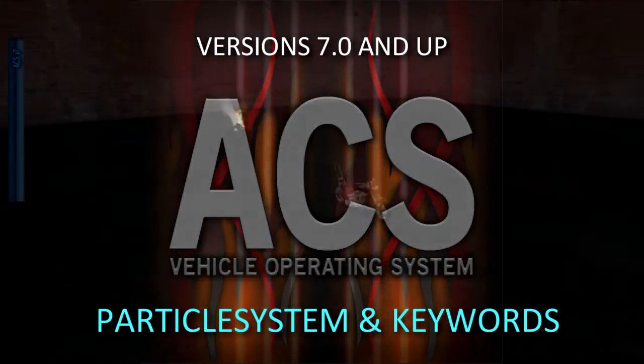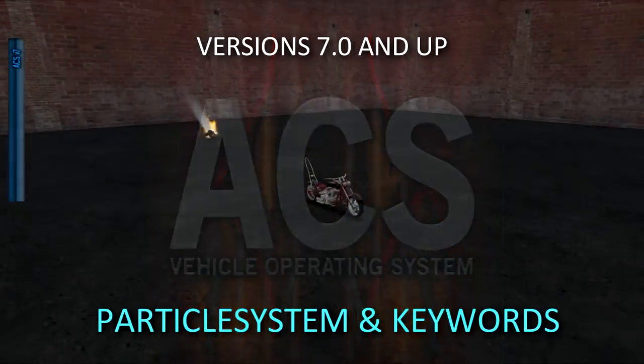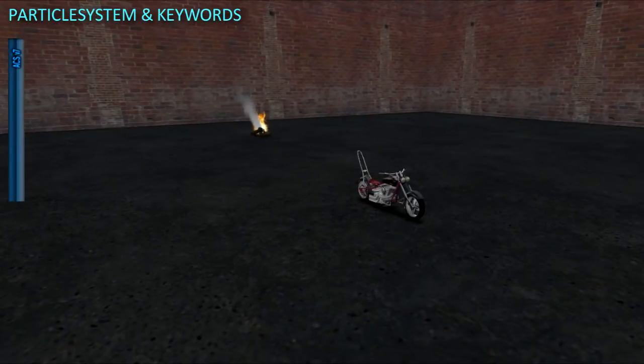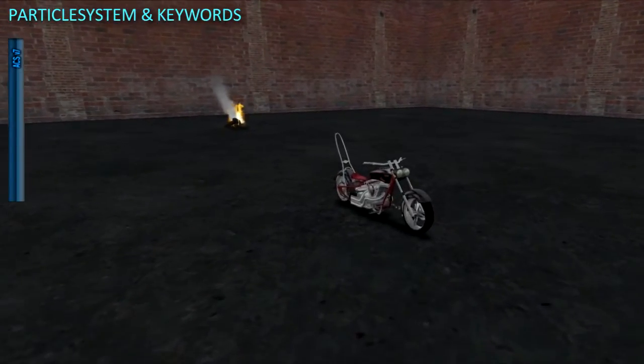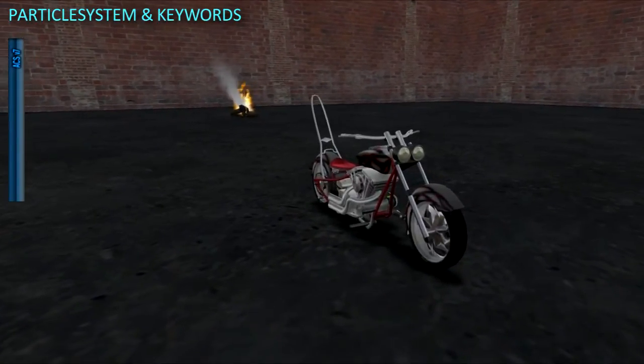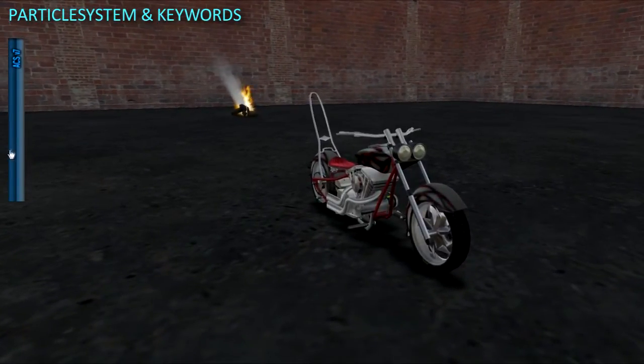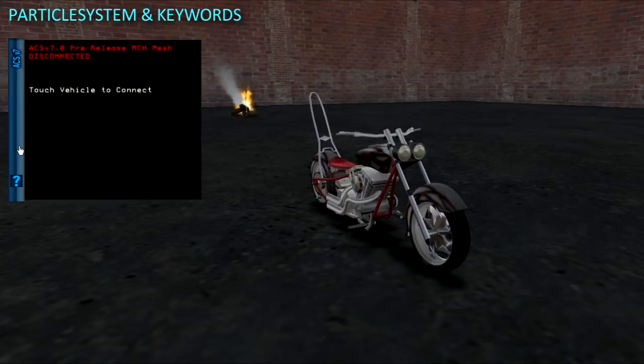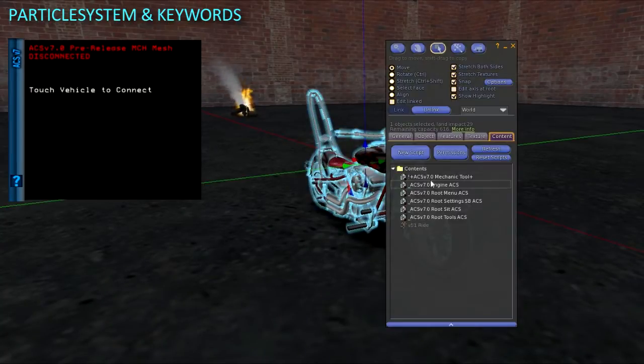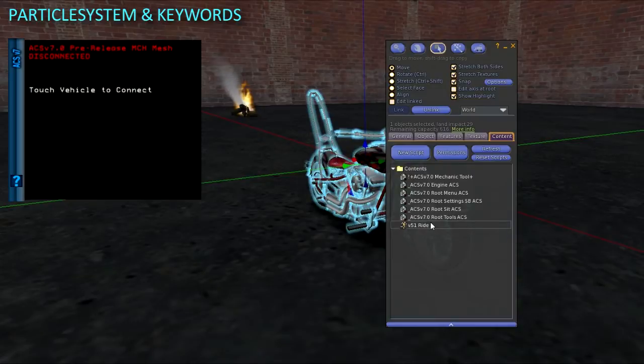Adding and Triggering Particle Routines with Particle System and Keywords. Particle System is a customizable full permission single root prim script that creates all the particles for exhaust, burnout, tire tracks and some other things.